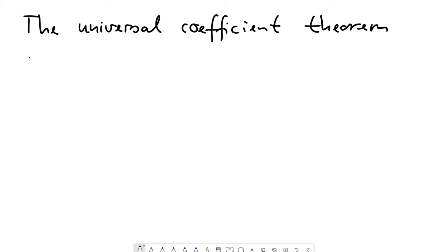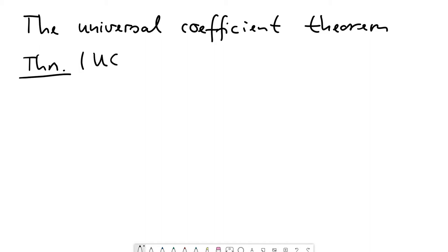It has the following statement. It is typically abbreviated as UCT. I always confuse it with UTC, which is the Coordinated Universal Time, but UCT is the Universal Coefficient Theorem. And it says the following.